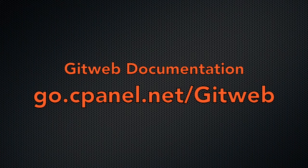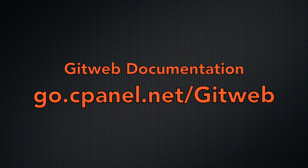You might have noticed that each report contains lots of links to other reports, too, so it's easy to navigate to other relevant information. If you want to find out more about how to navigate these reports or how they interact, read our GitWeb documentation at go.cpanel.net slash gitweb.